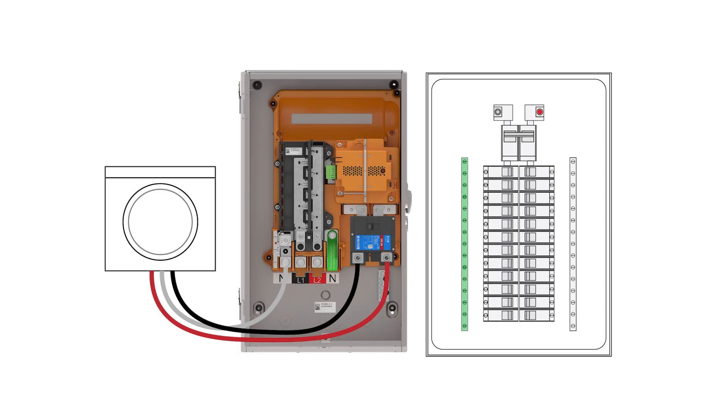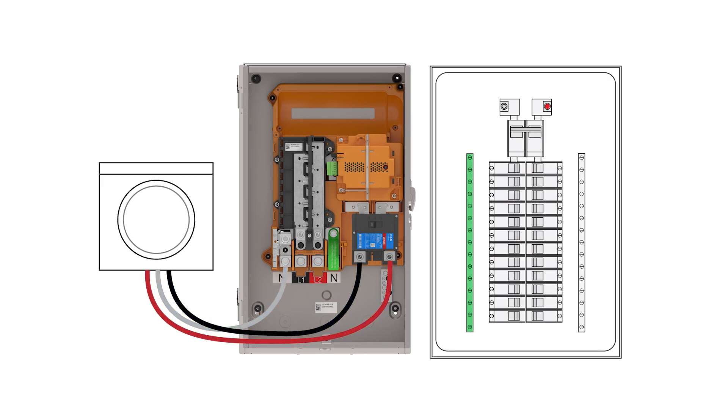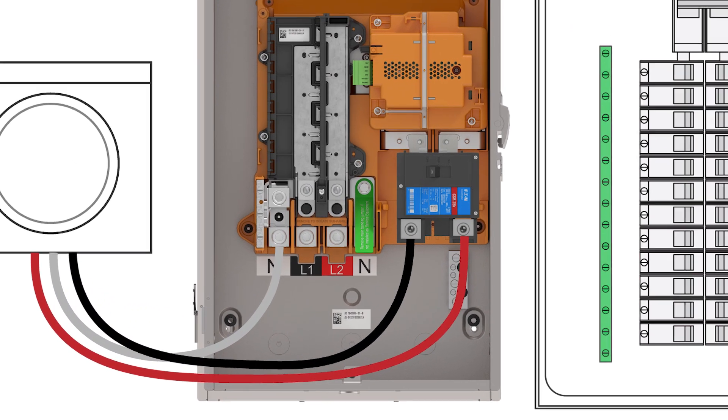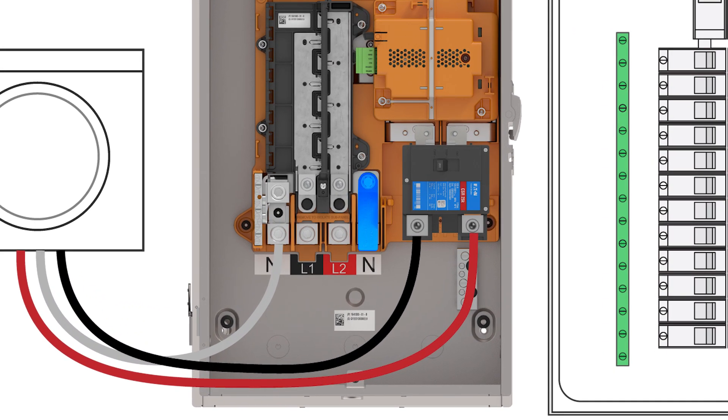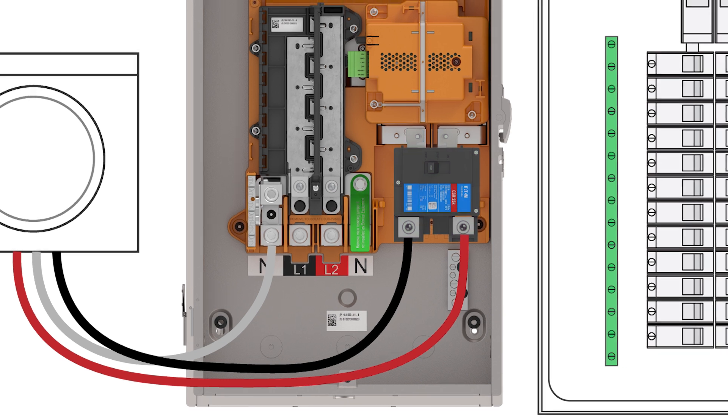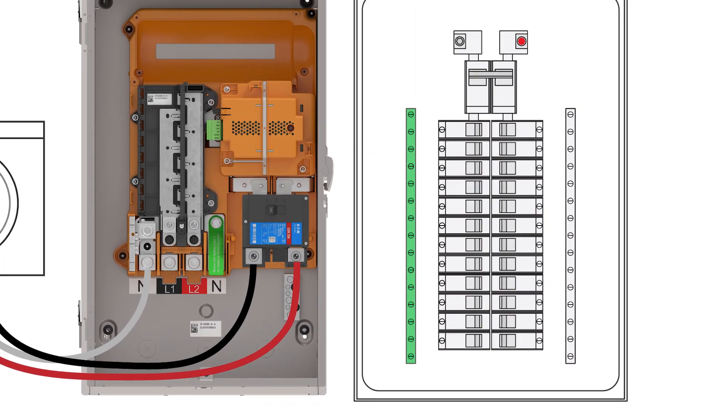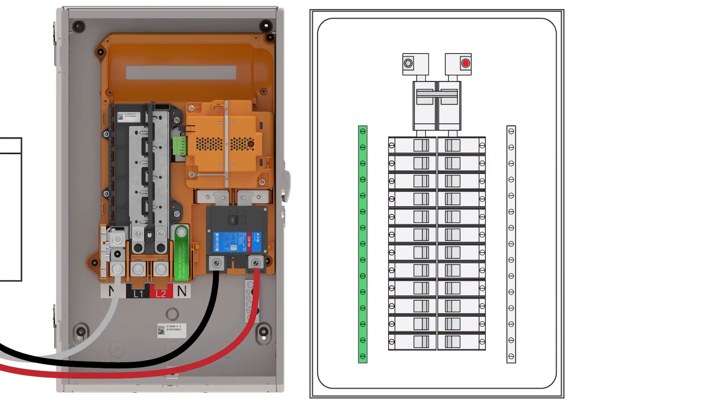Alternatively, when Gateway is fed with service entrance conductors and is being used as the main service disconnect, the factory-installed bonding screw must remain in place and a main breaker must be installed. Additionally, all other electrical panels in the system must have ground and neutral isolated.